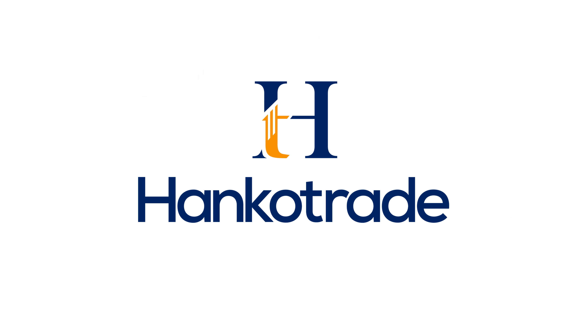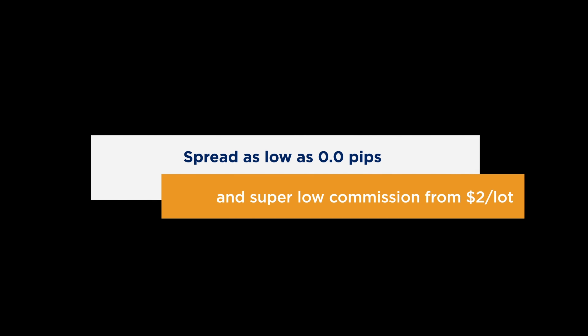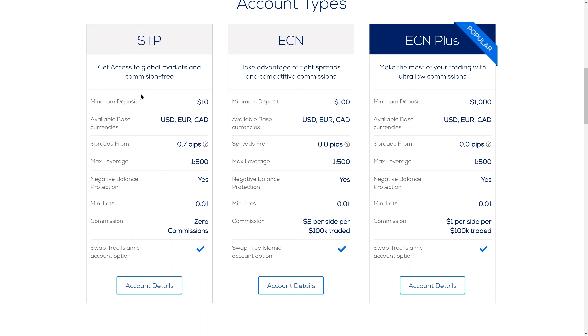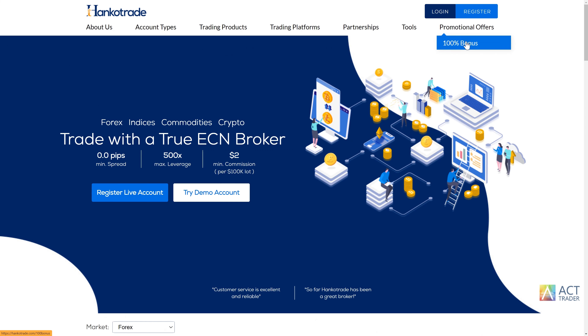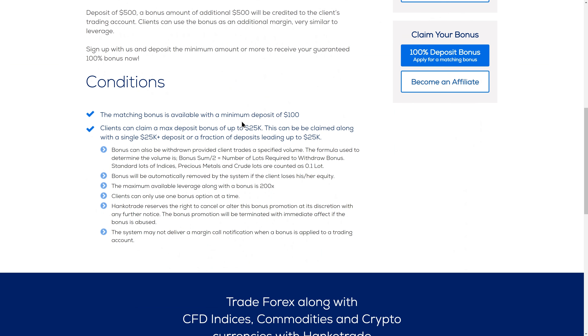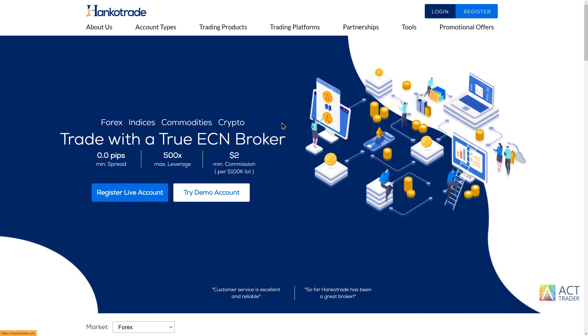But before we do that, let's talk about the forex broker HencoTrade. I've been using HencoTrade for quite some time — this is my live account on HencoTrade's WebTrader platform. HencoTrade is a great broker because of their extremely low commissions and spreads. On Forex, for example, spreads can go as low as 0.0 pips. HencoTrade offers a maximum leverage of 1:500, and they're also going to give you a 100% deposit bonus for all first deposits between $100 and $25,000. Sign up to HencoTrade using the link in the video description.